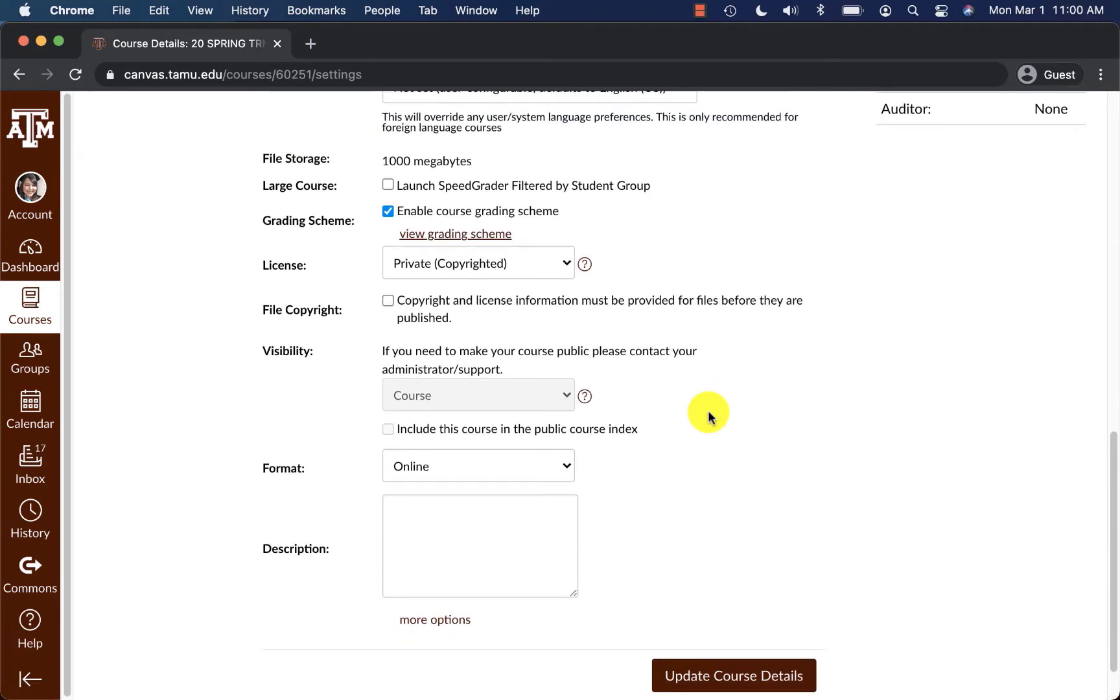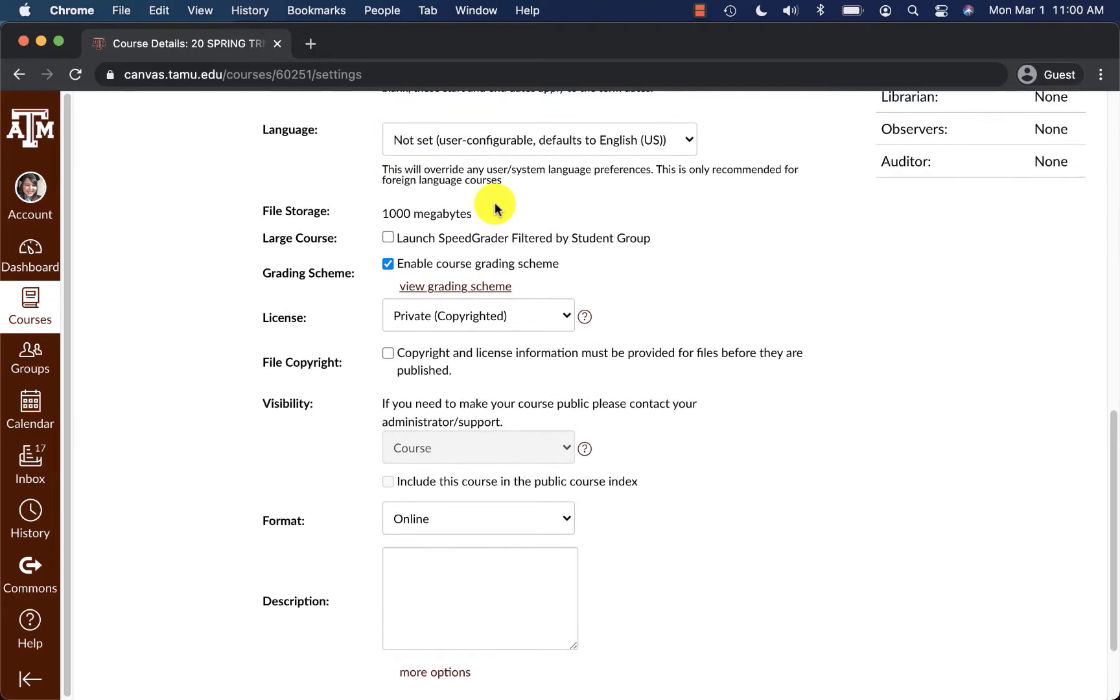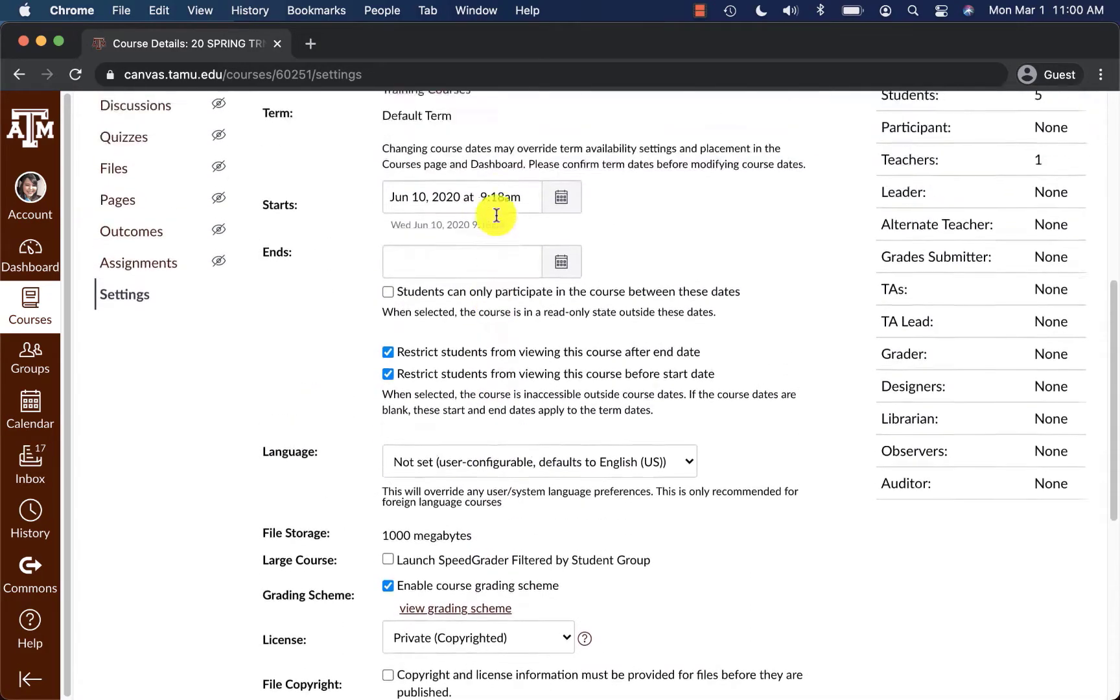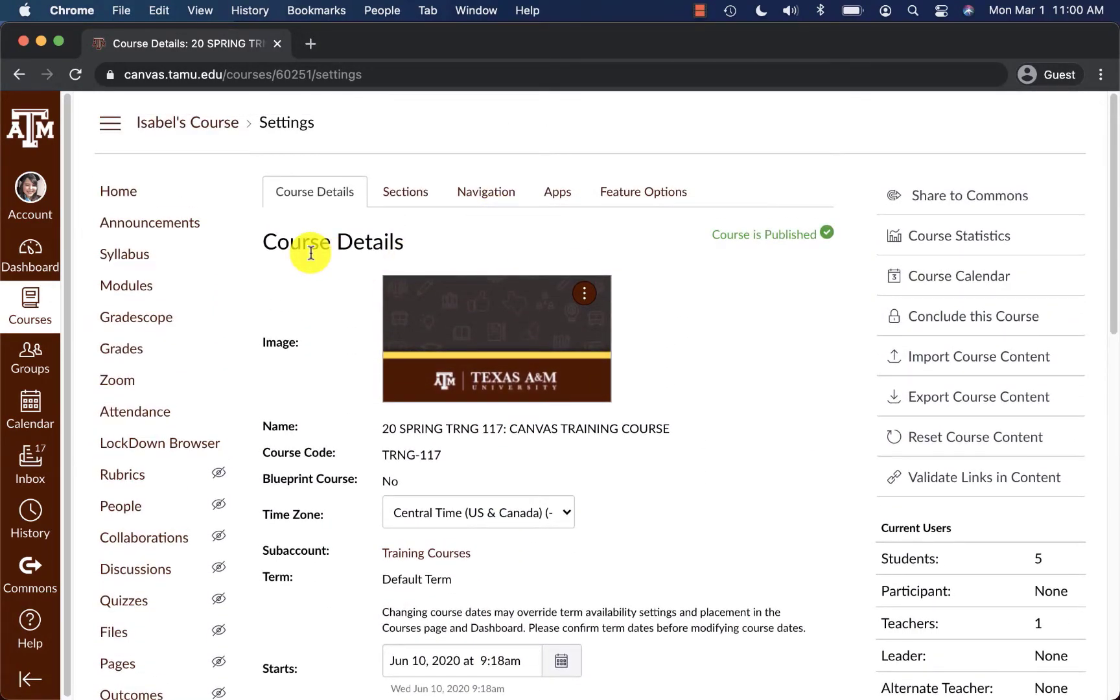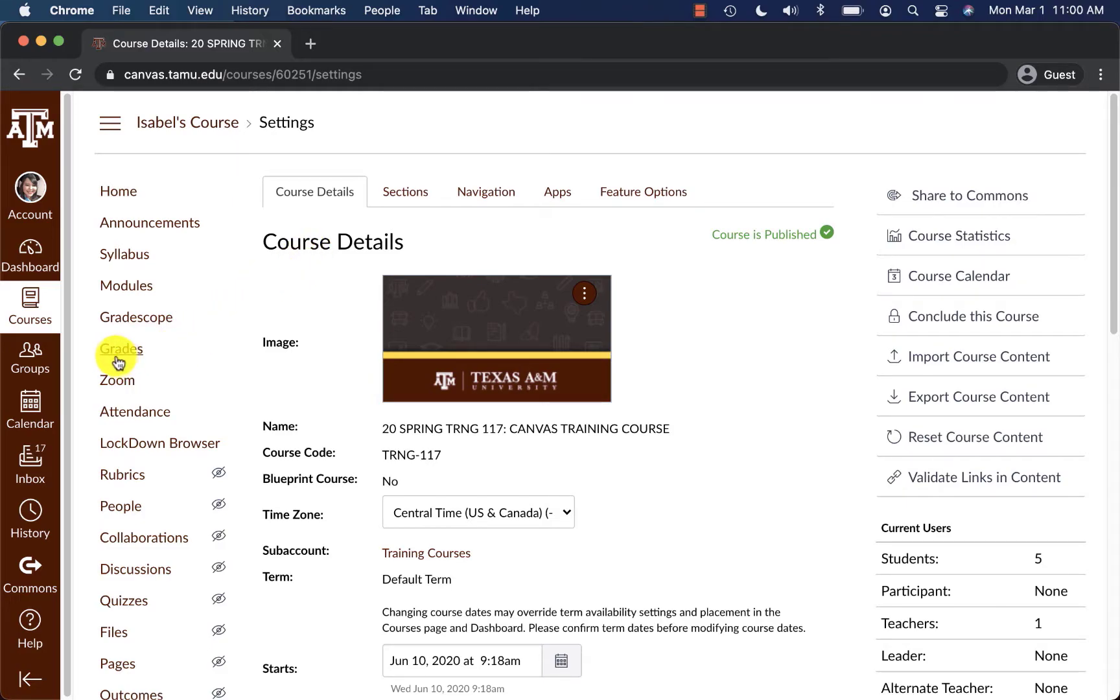After you have reviewed and ensured that your course grading scheme is exactly what you need it to look like, you can scroll back up and on the left-hand side within the course navigation, click on grades.